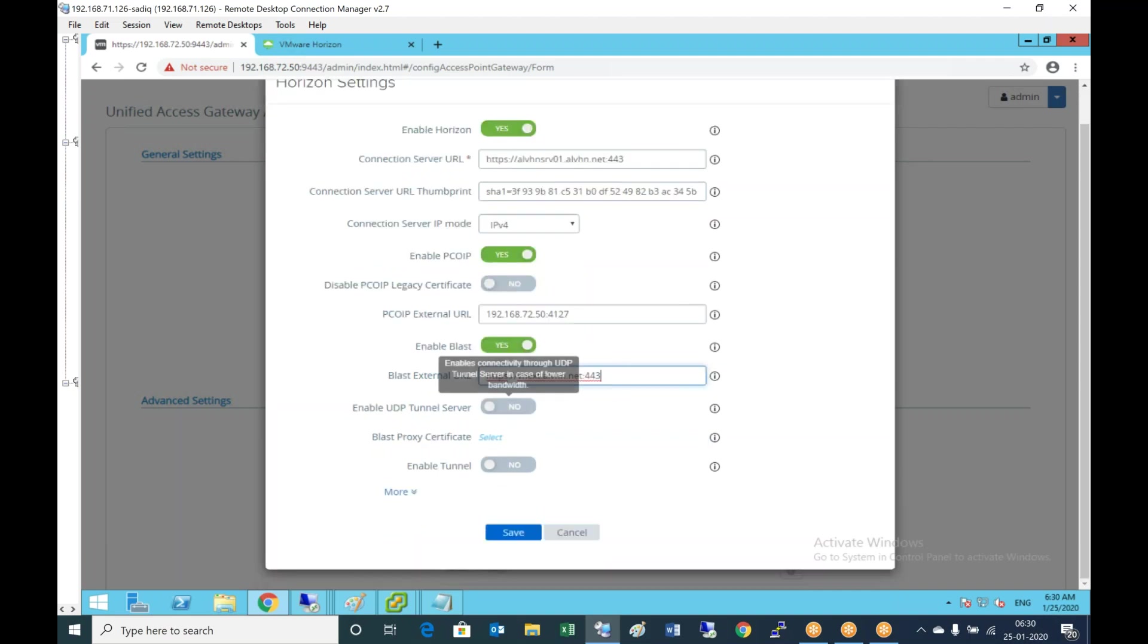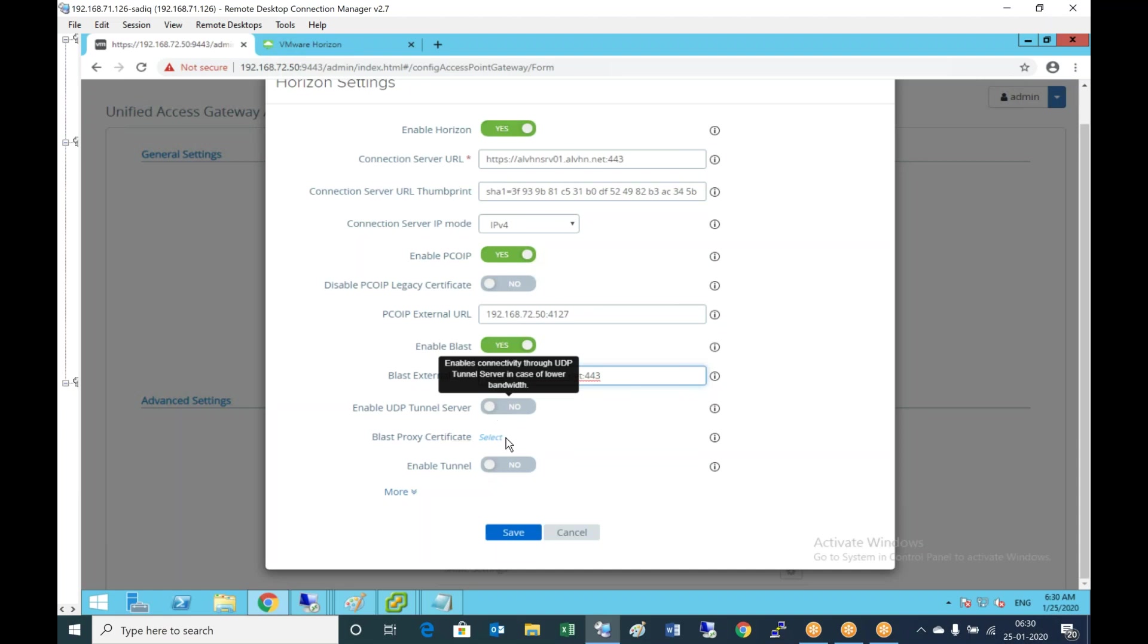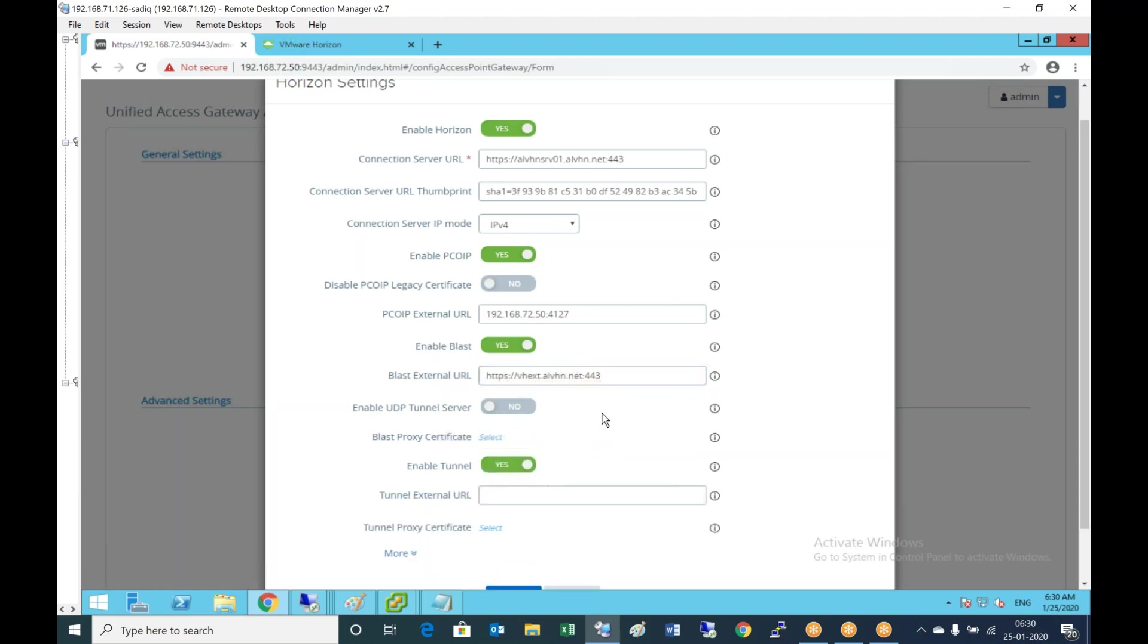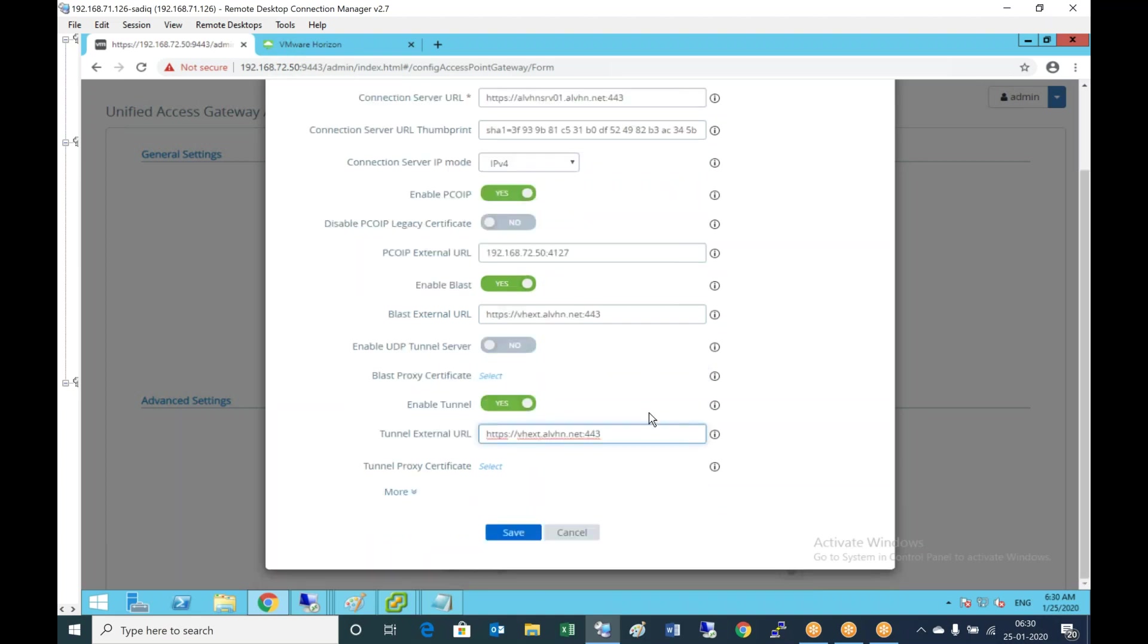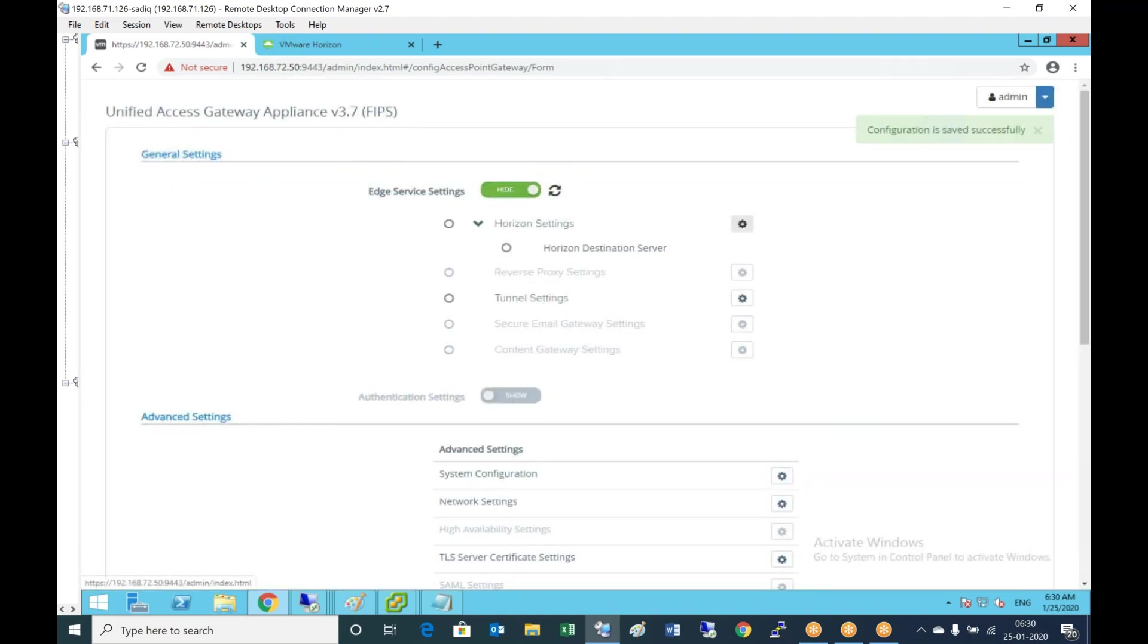I'm not enabling tunnel. You can enable terminal if needed. Save it. It would take about five minutes of time to contact the connection server and get the data.